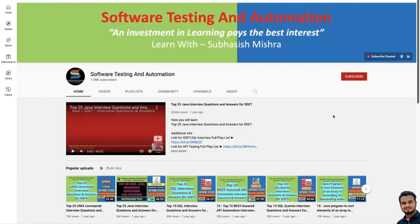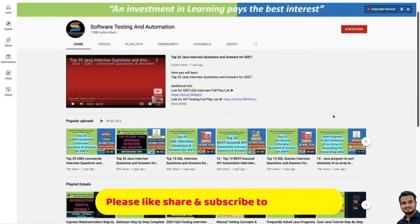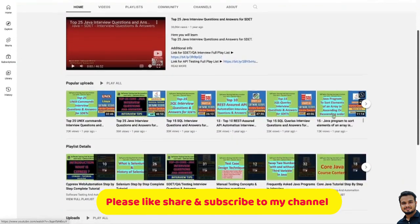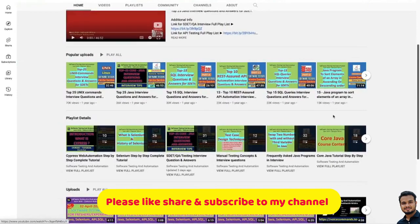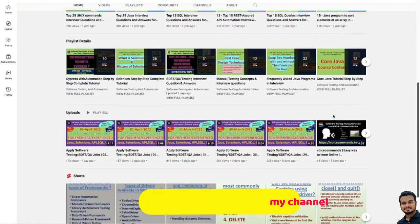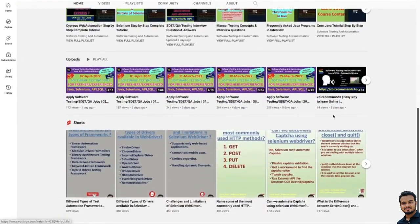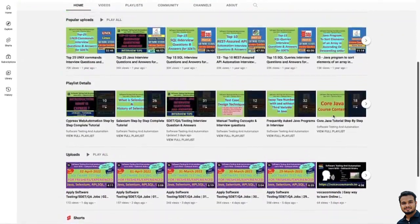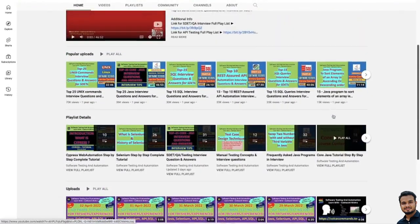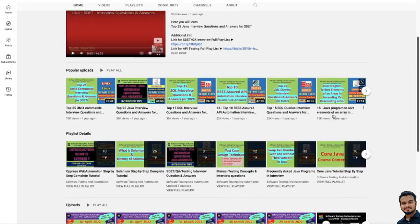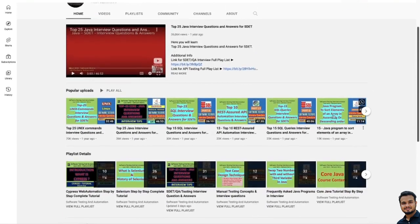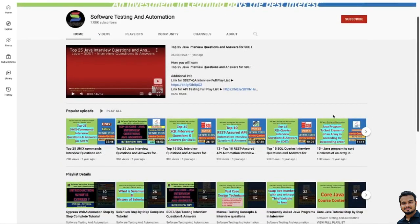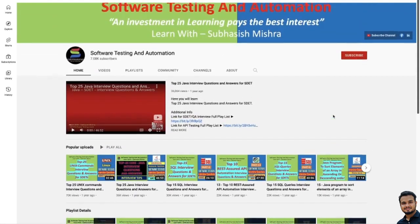If you are very new to my channel and watching my video for the first time, then I have a long list of interview questions and tutorial videos for you. I will give the playlist link in the video description. Please go through that. If you like my videos, please like, share and subscribe to my channel and press the bell icon so you will not miss any further notifications.